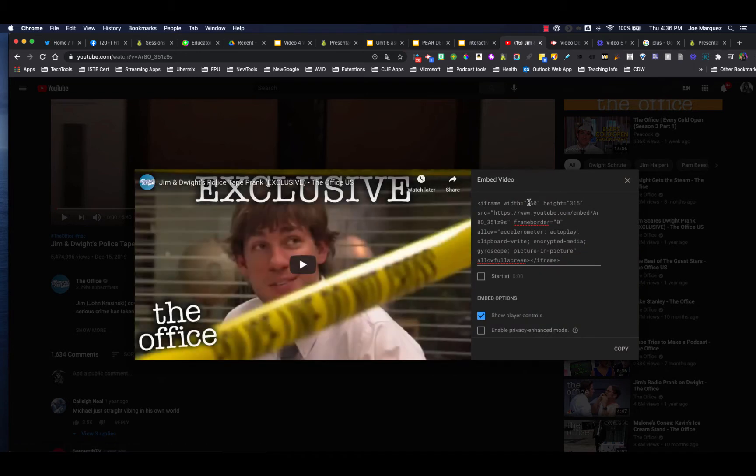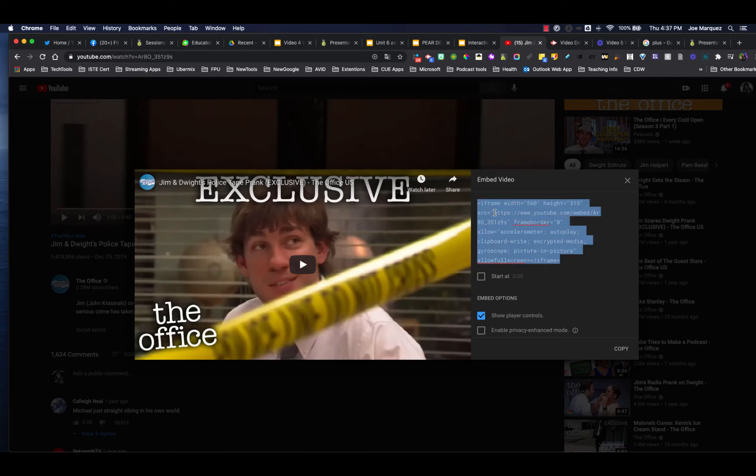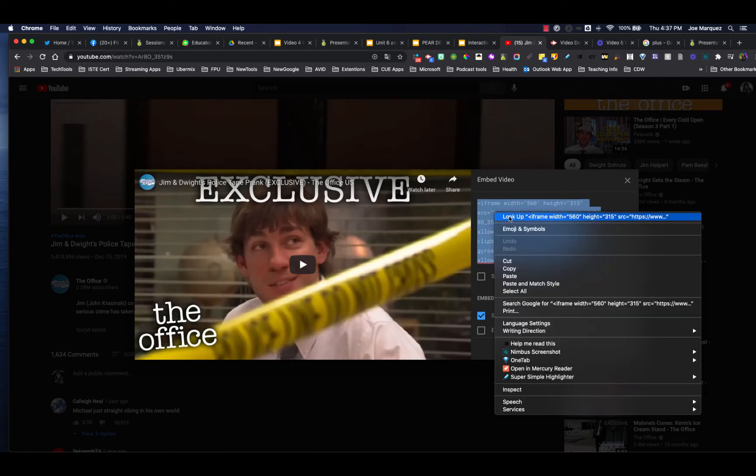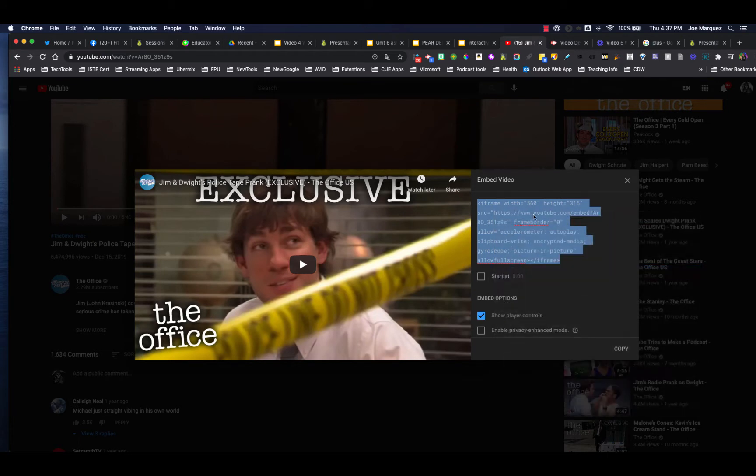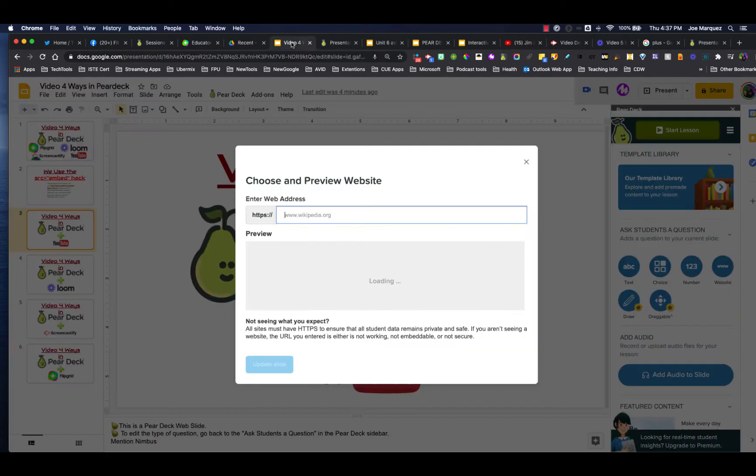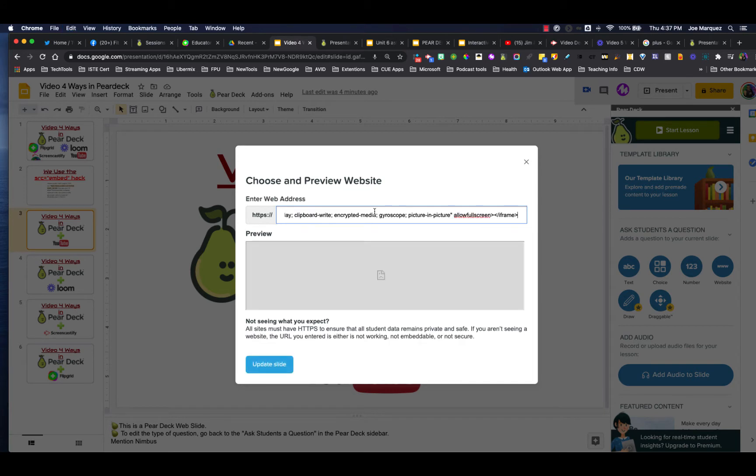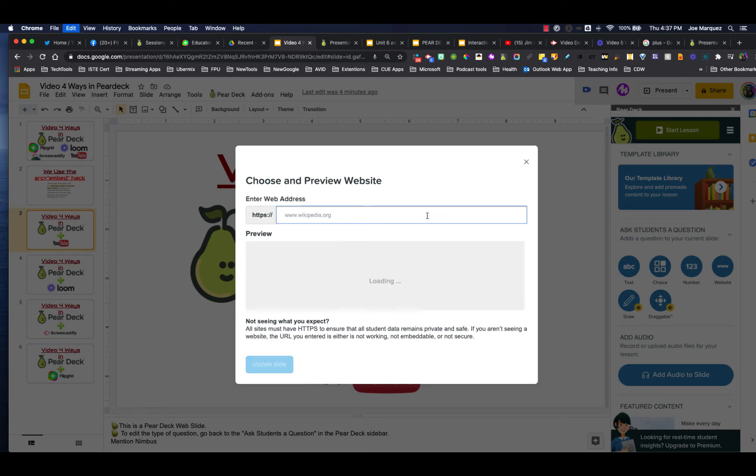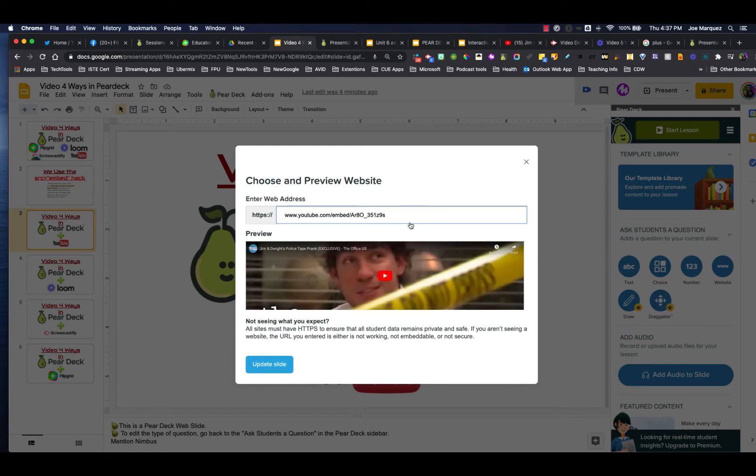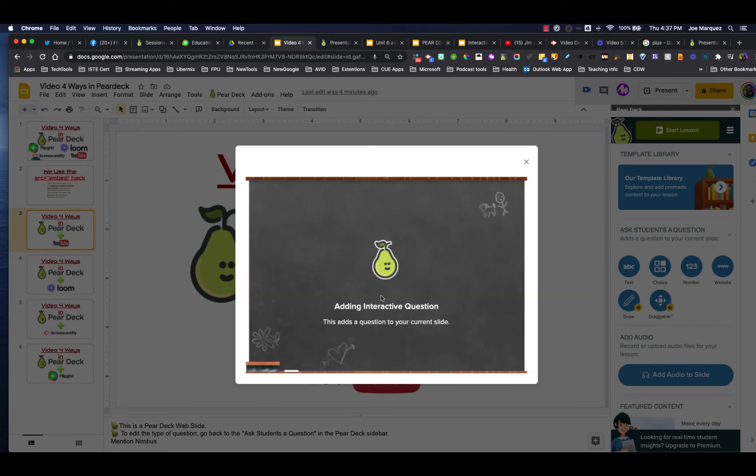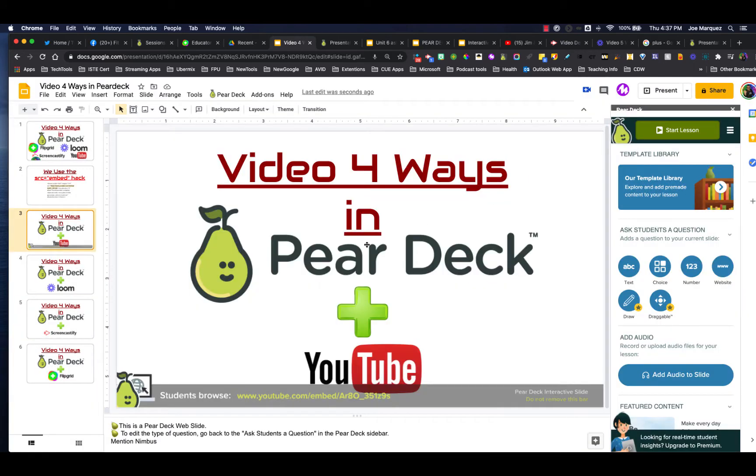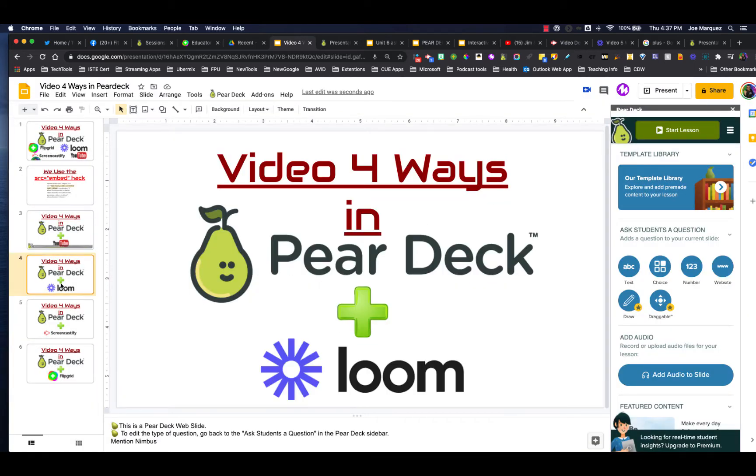So here's our iframe. This is the embed code here. We're just going to grab the section right here in between those. I'm going to paste it right here. And sometimes it grabs the whole thing. So all you have to do is come in and grab that HTTP all the way through the quotes. And as soon as we delete the rest, you'll now see that that video is available for us to view in that preview section. So that's how you can add Pear Deck with YouTube.